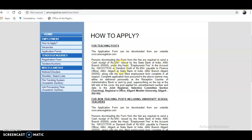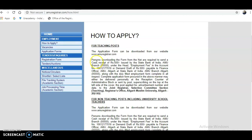After downloading the application form, you are required to send a cash receipt of 500 rupees issued by the State Bank of India, AMU Branch, under the head 'Employment Fee' — the account number is given. Alternatively, you may directly credit 500 rupees to that account, or take a demand draft payable to the Finance Officer. The duly filled and complete application form may be delivered personally at the reception counter of the administrative block or sent by post to the address provided.